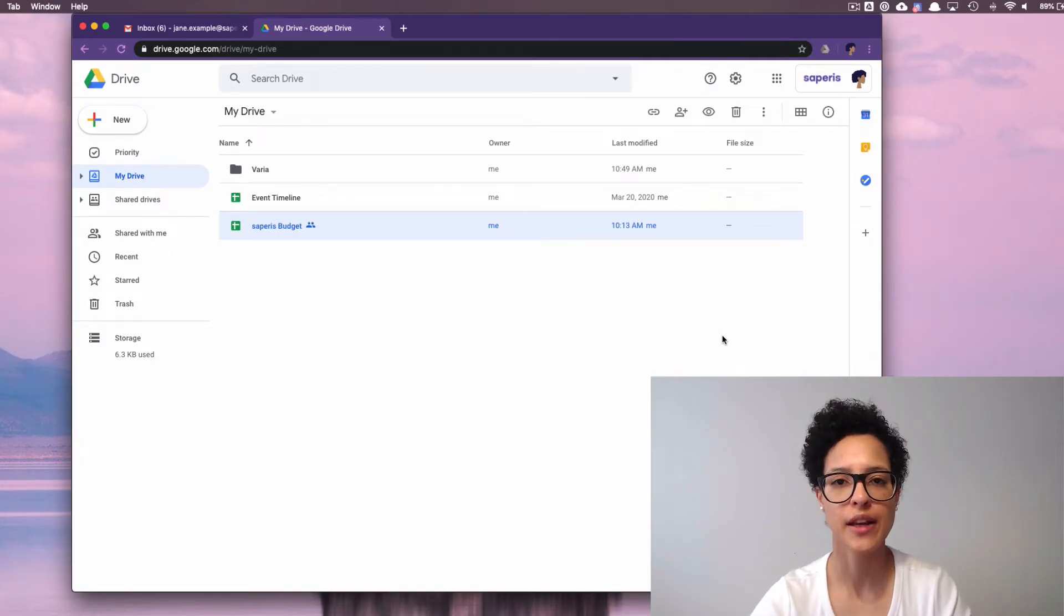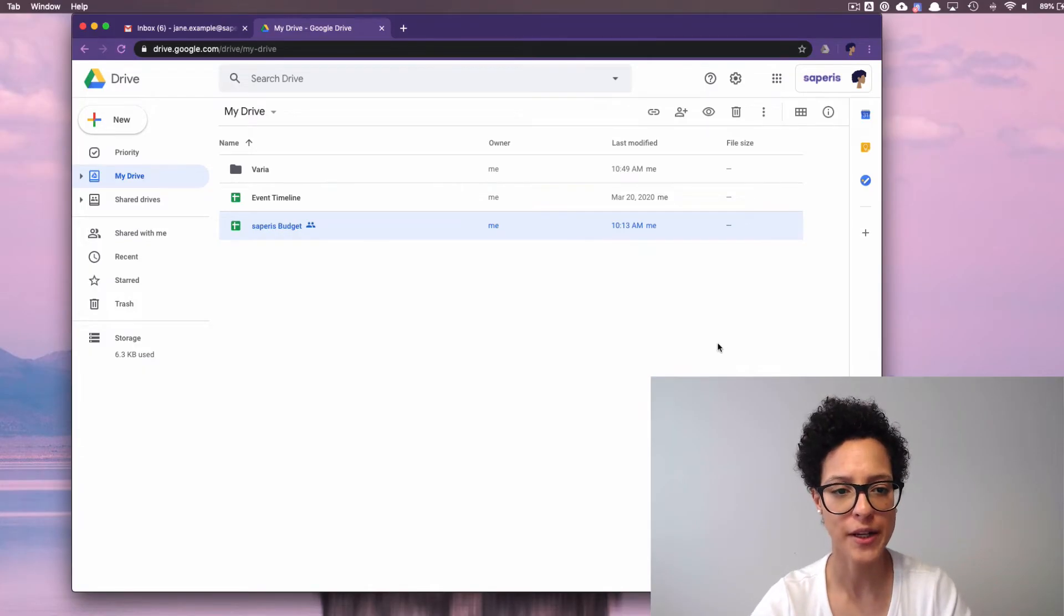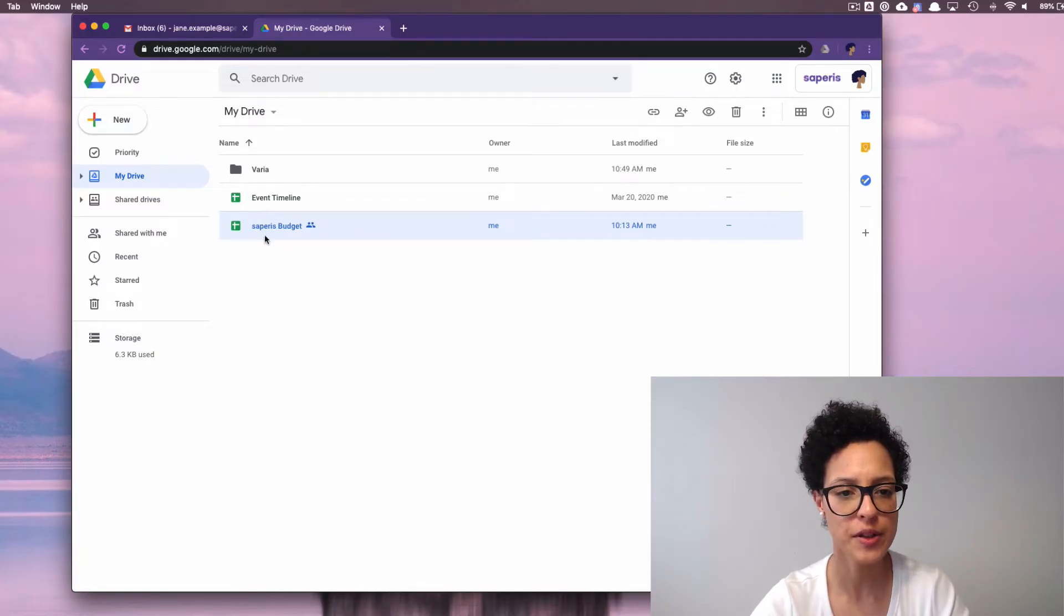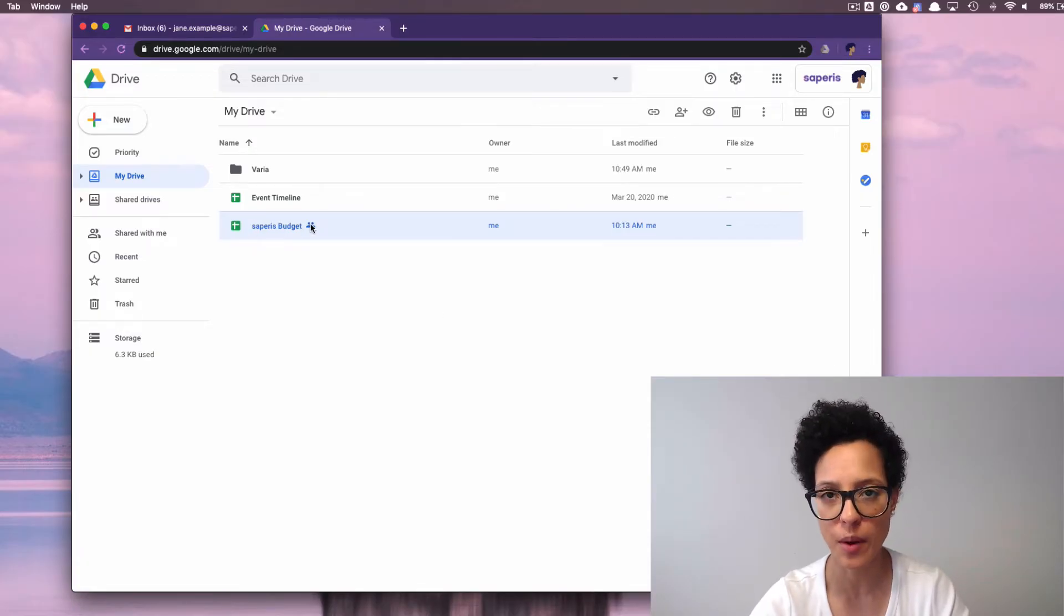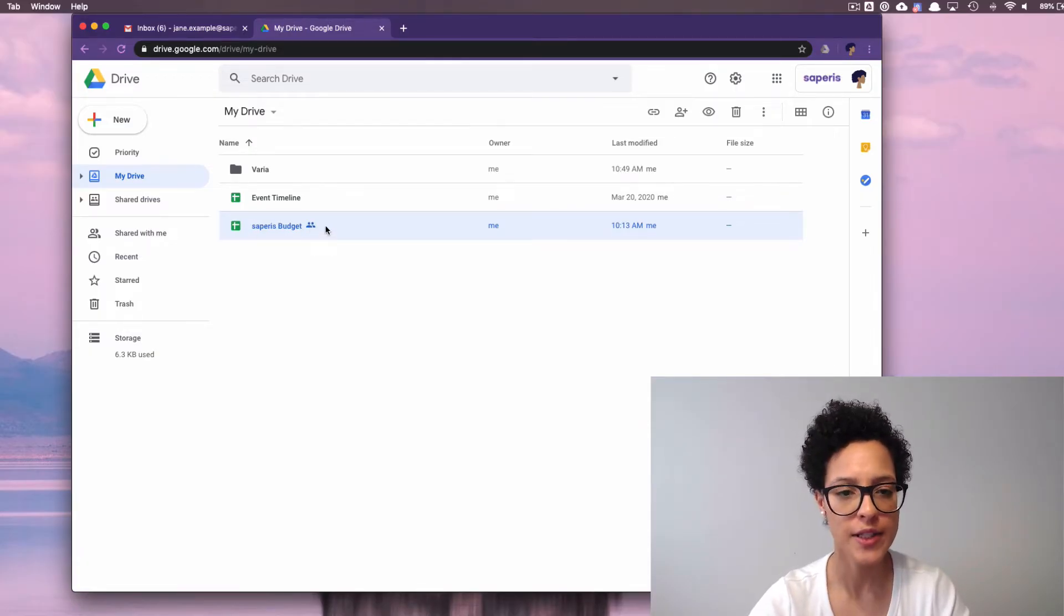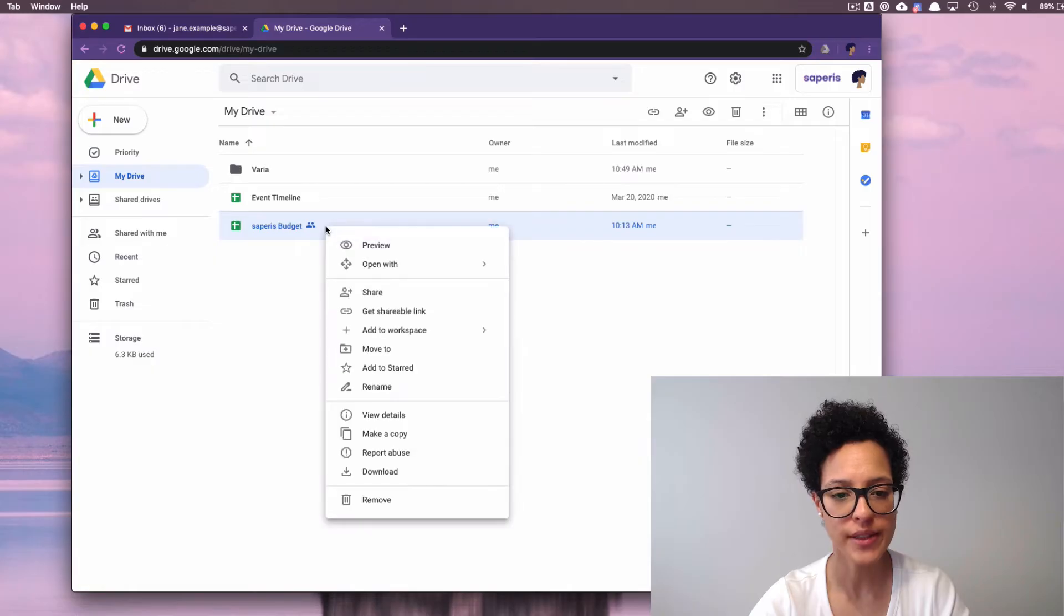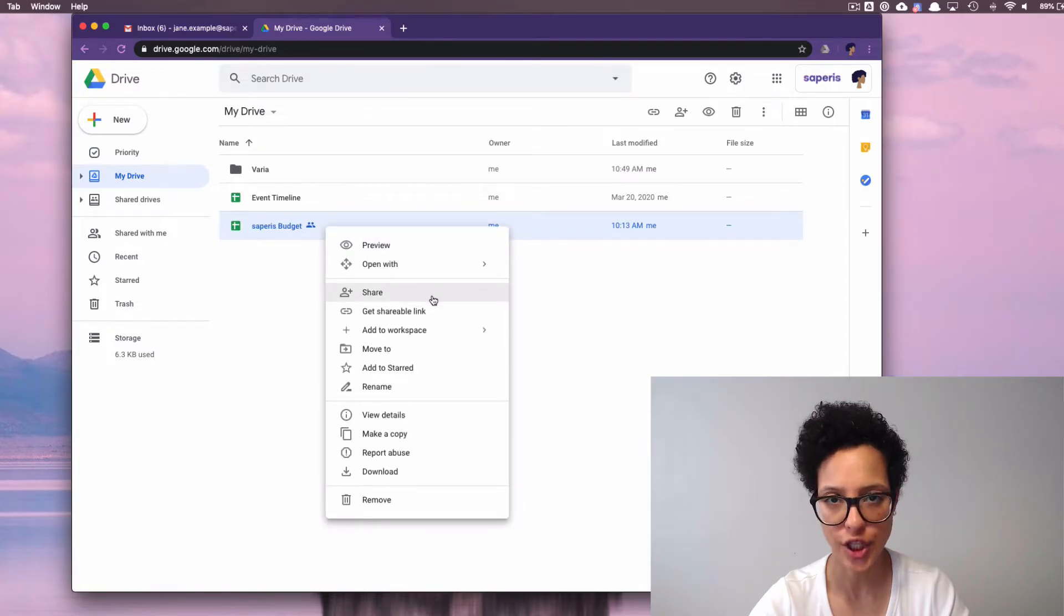Here we see Jane Example's My Drive, and this file, Saperis Budget, we see that it's shared with someone. Let's go ahead and right click on it, and then click on Share.